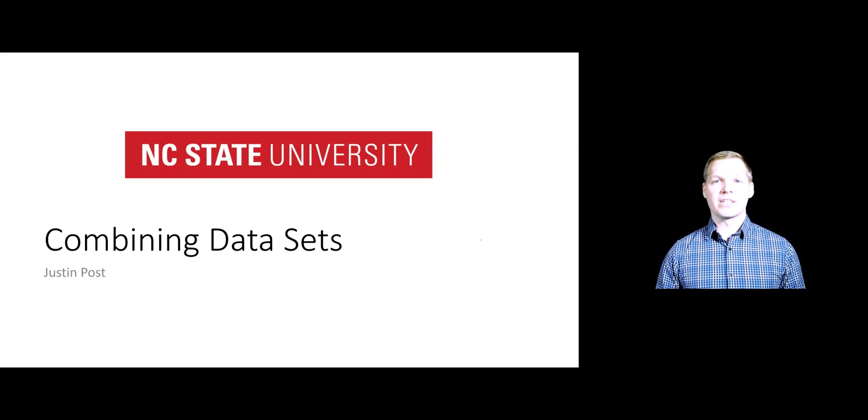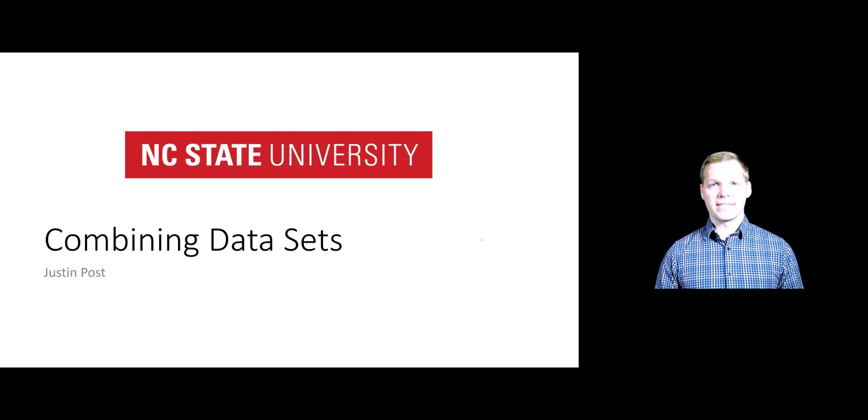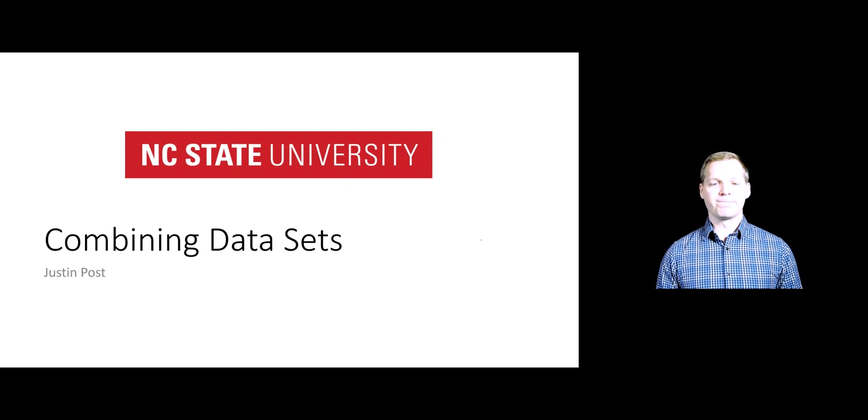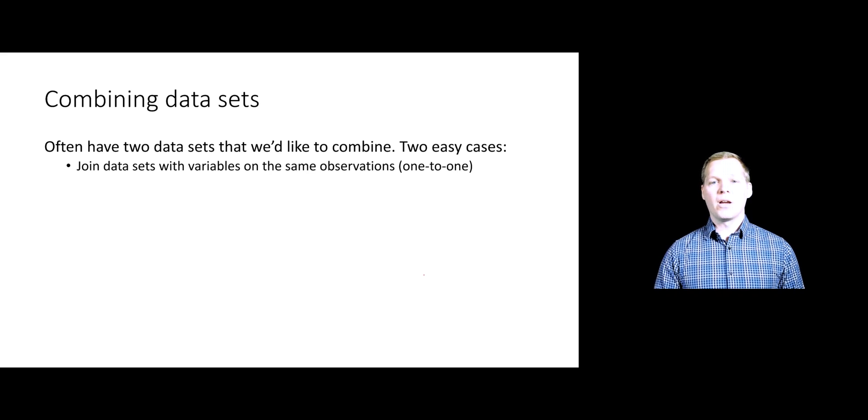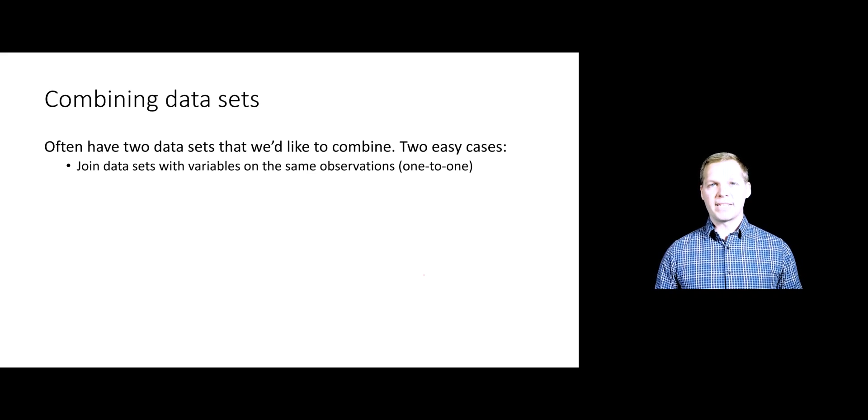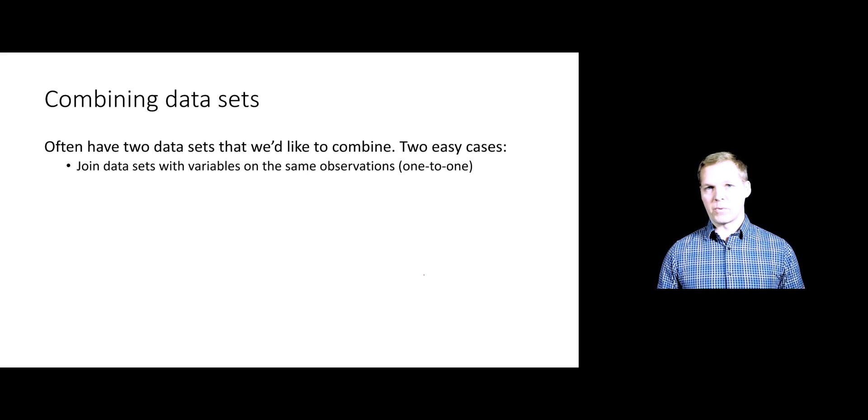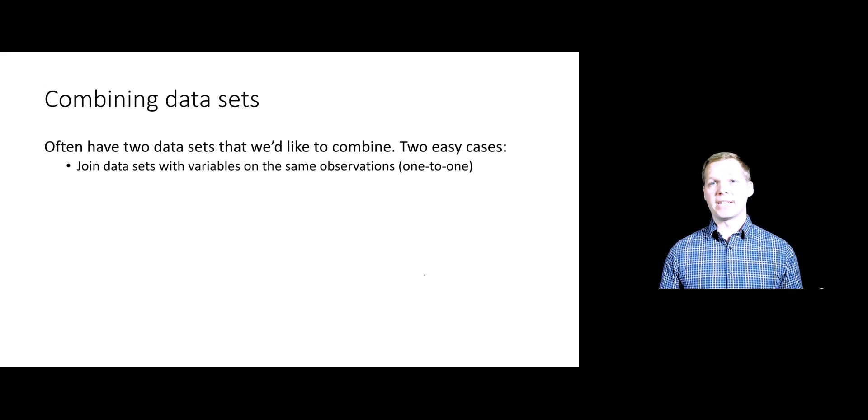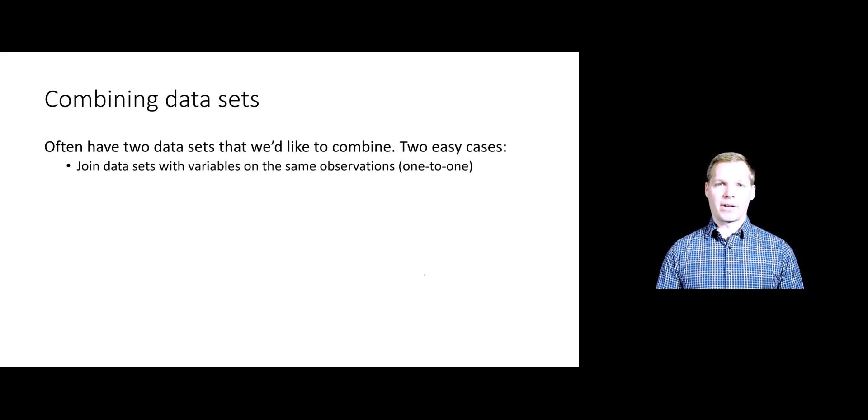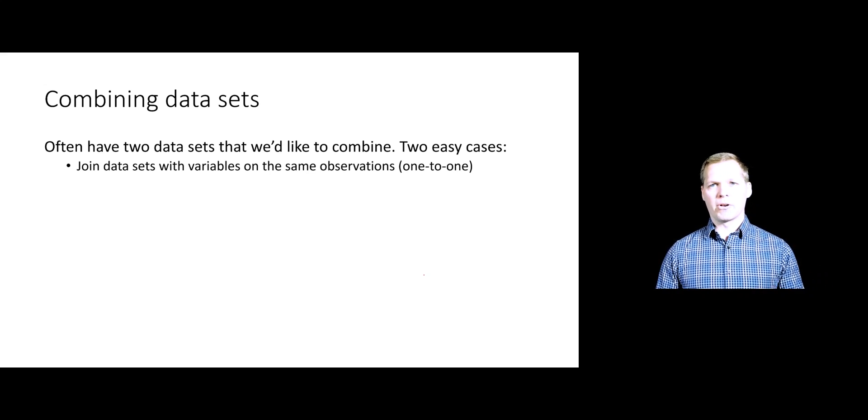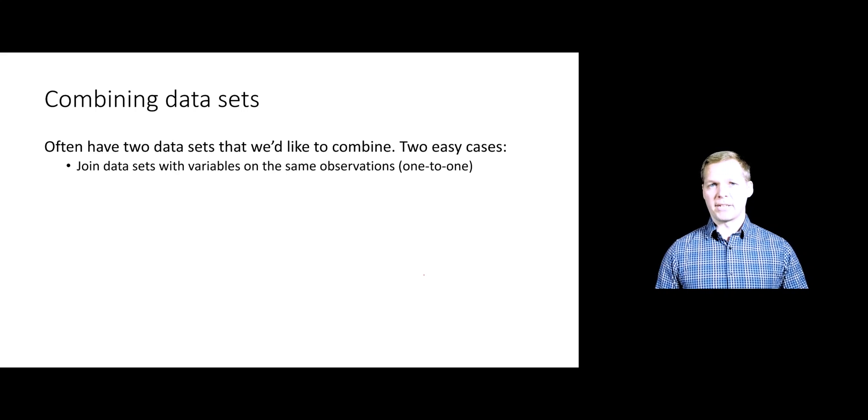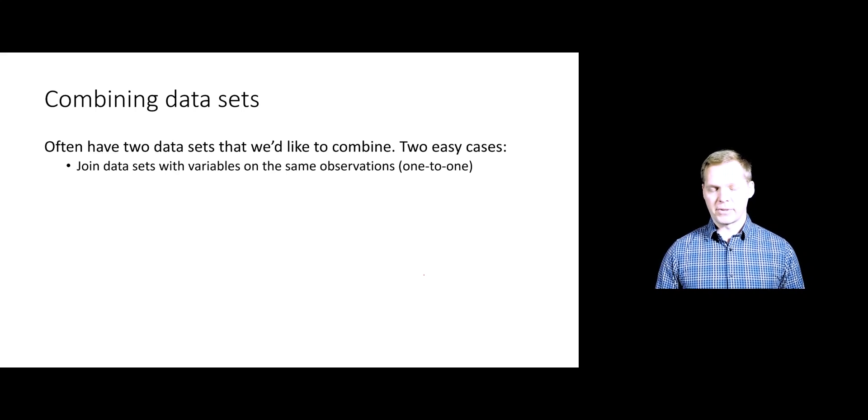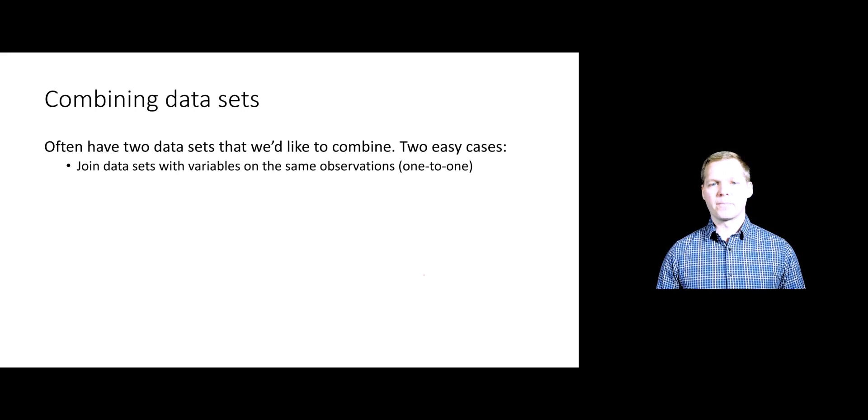Welcome. This video talks about combining data sets in SAS very briefly. We'll talk about two basic cases where we would have two data sets and we might want to combine them. There are of course many different cases that you could consider.